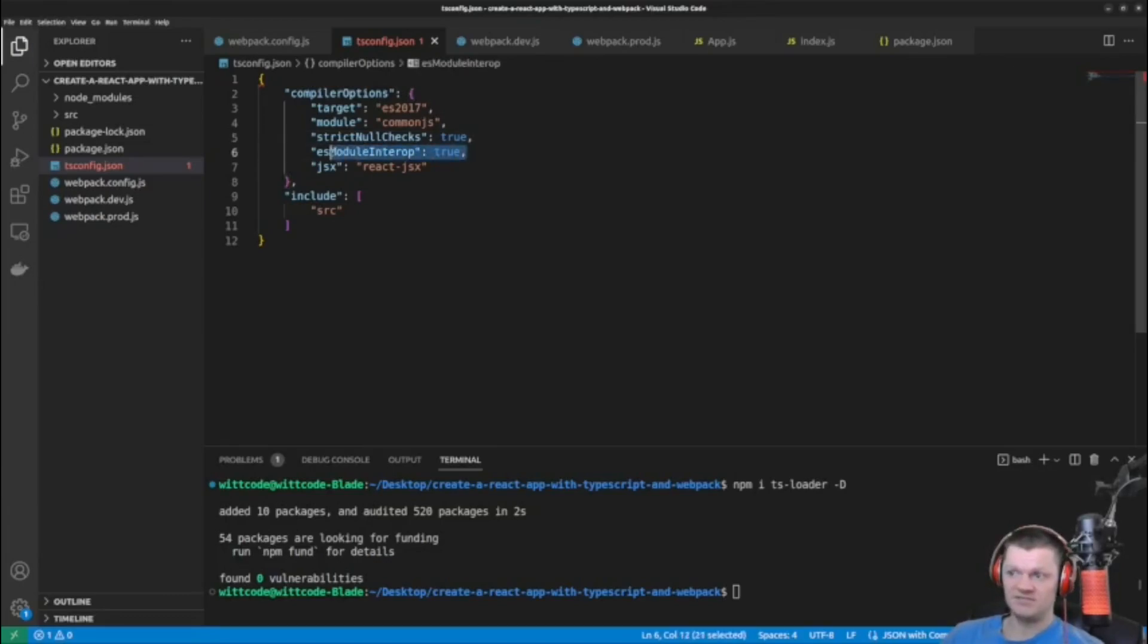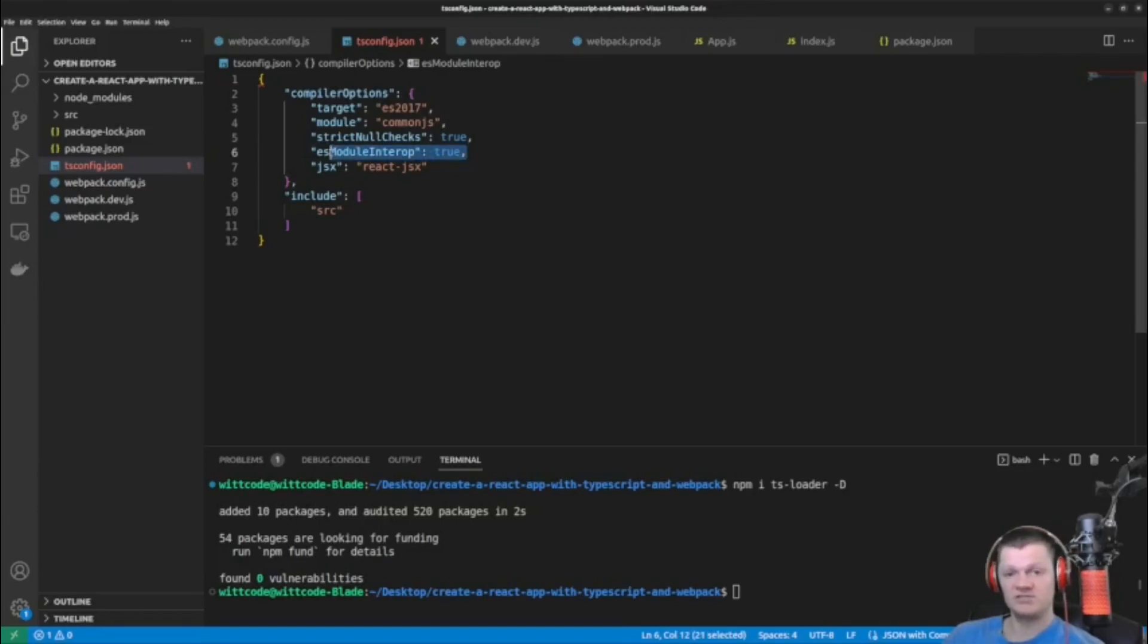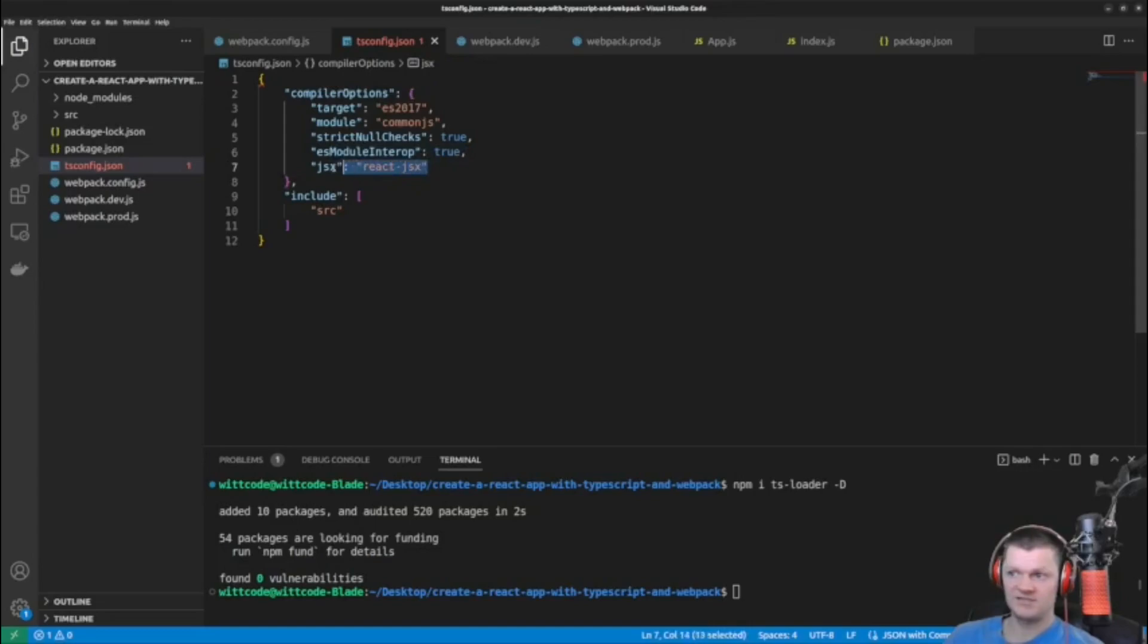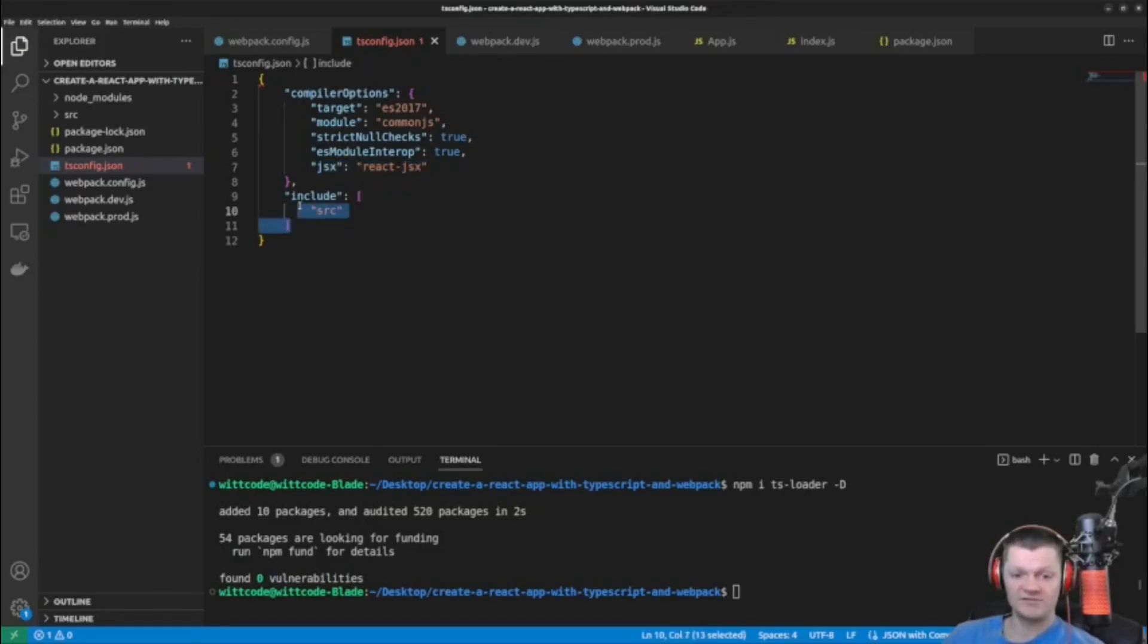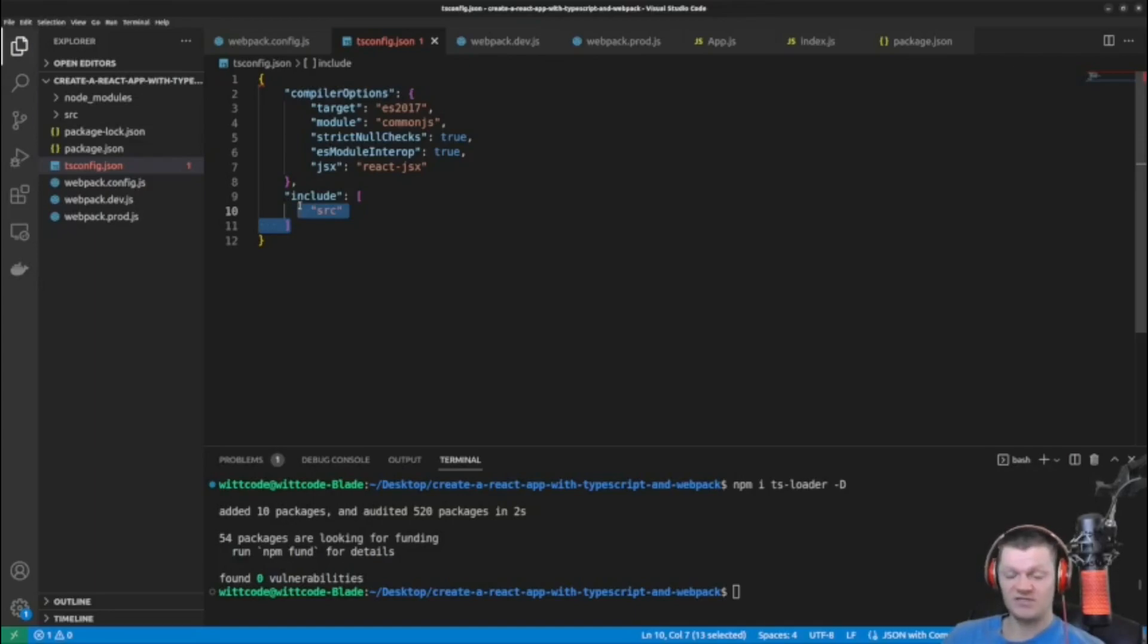Next, ES module interop. Setting that to true allows us to import commonjs modules into an ES6 module code base. Next, this JSX key controls how JSX compiles into JavaScript. And then finally, the include key tells the compiler what files these rules need to be applied to. Specifying source tells the compiler to apply these rules to every file in the source folder.